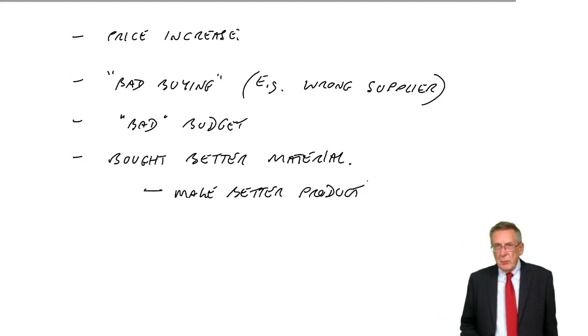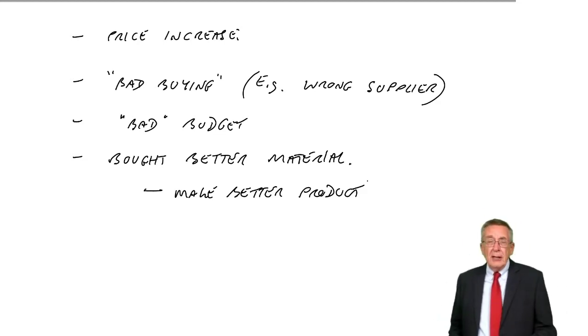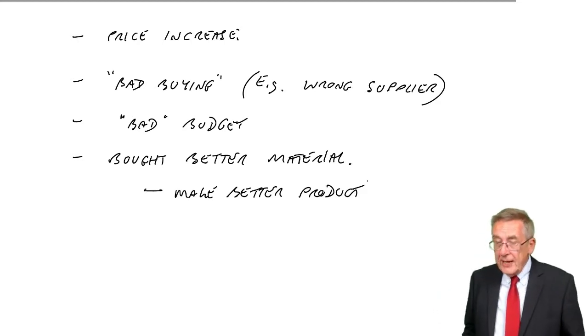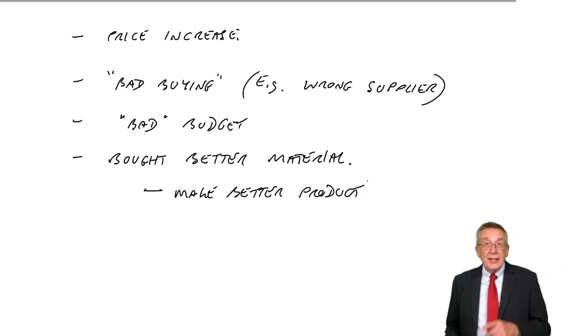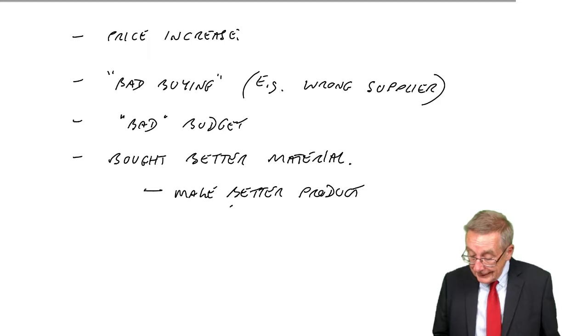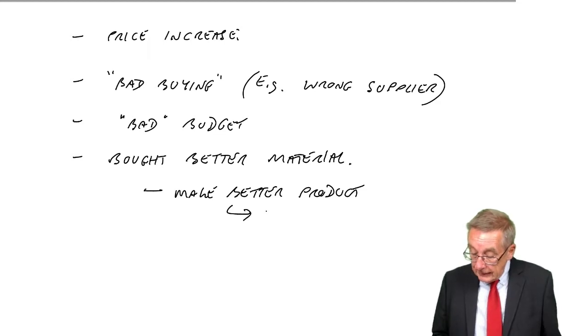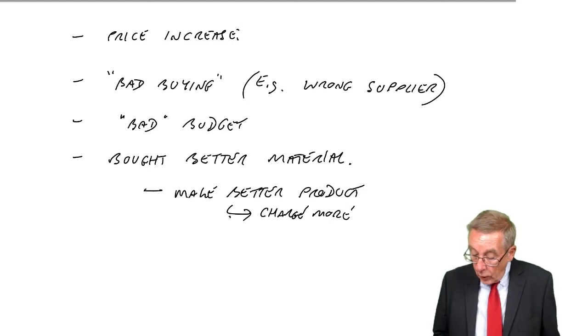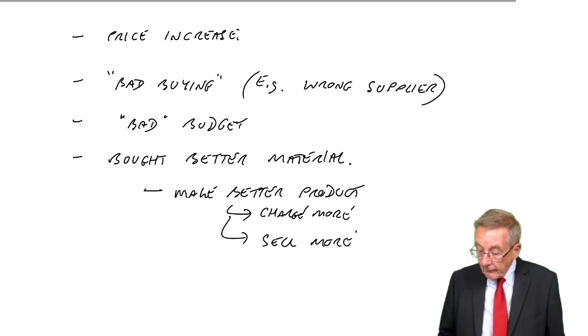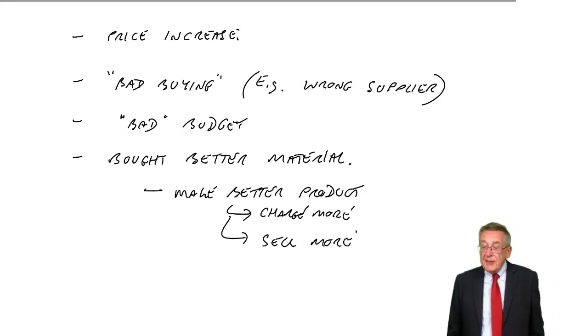It could have been to make a better product. But why should we do that? We're not a charity. Surely, though, the reason you might want to make a better product is so you can charge more. Or a better product that you can sell more. But now, think about this.